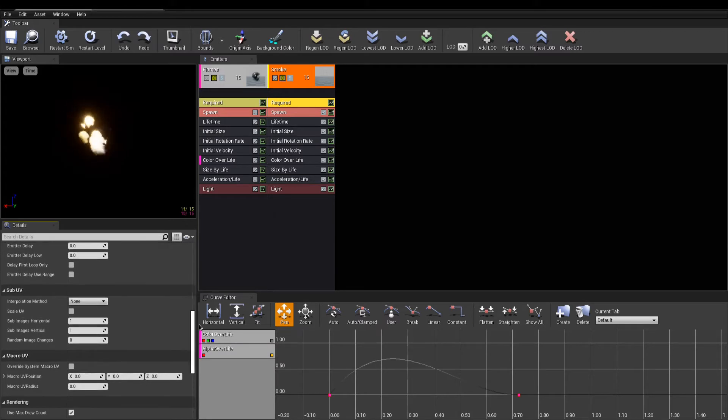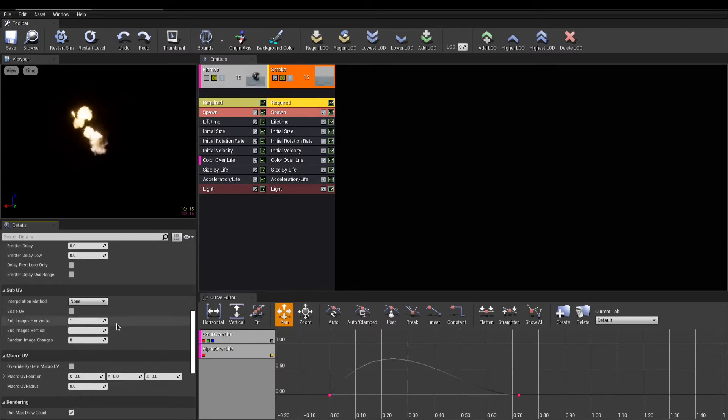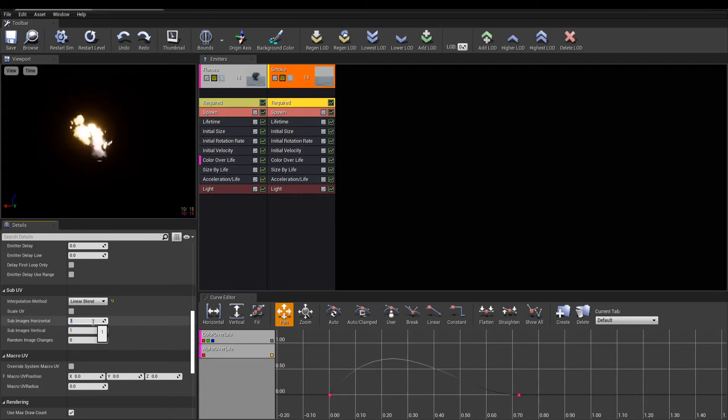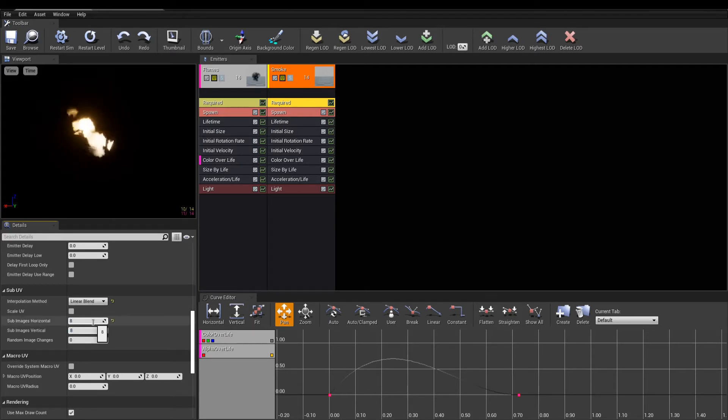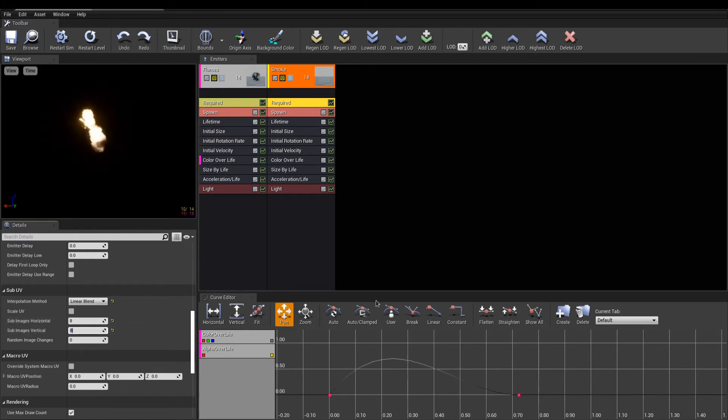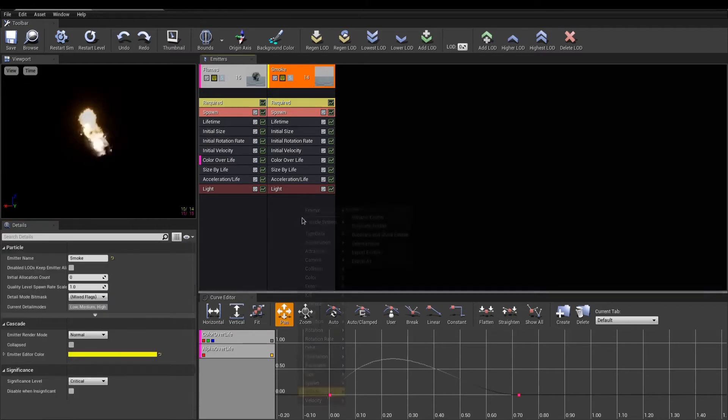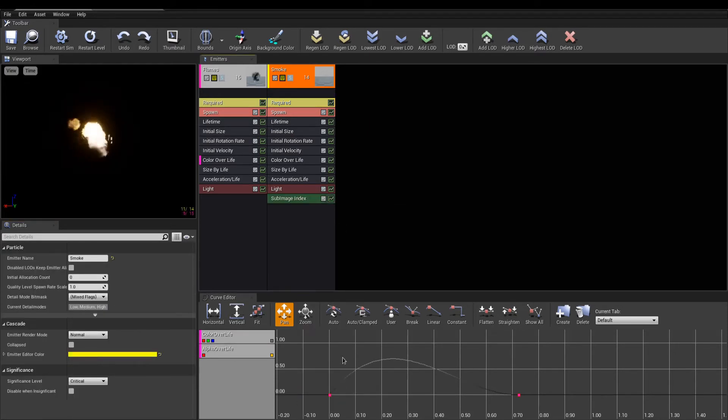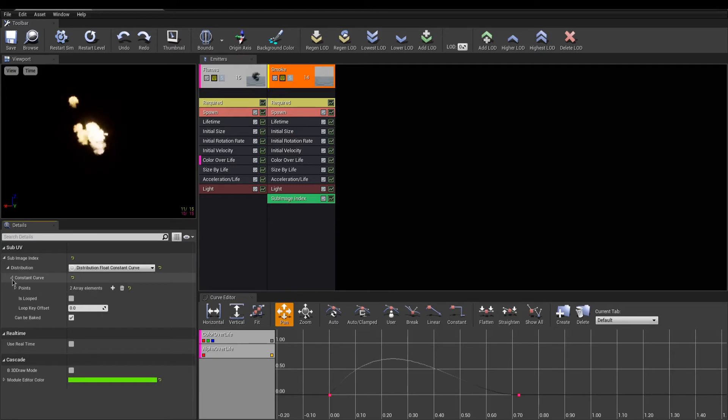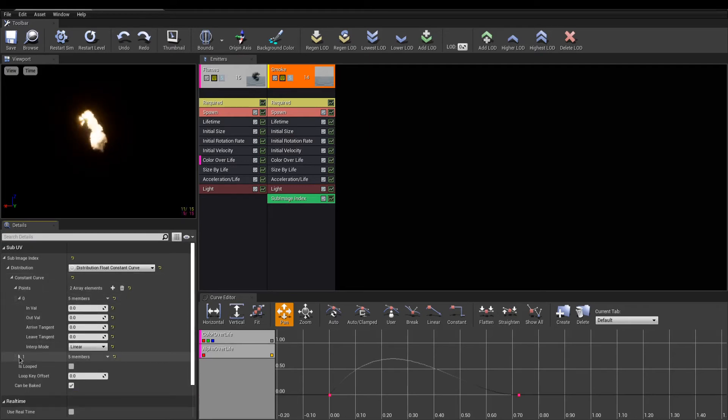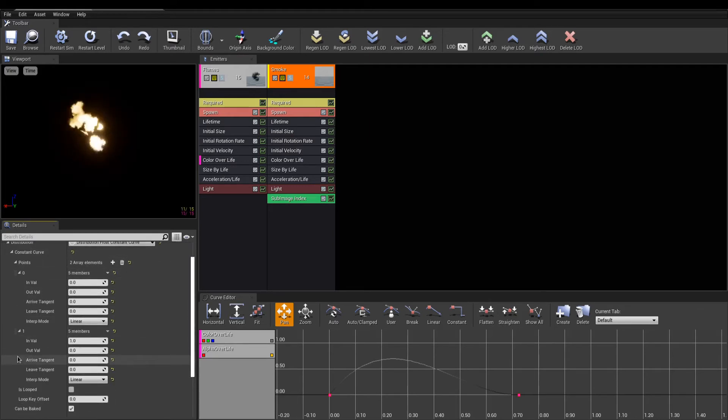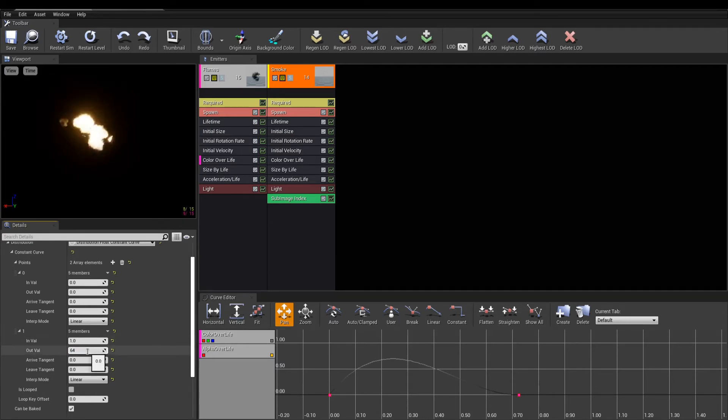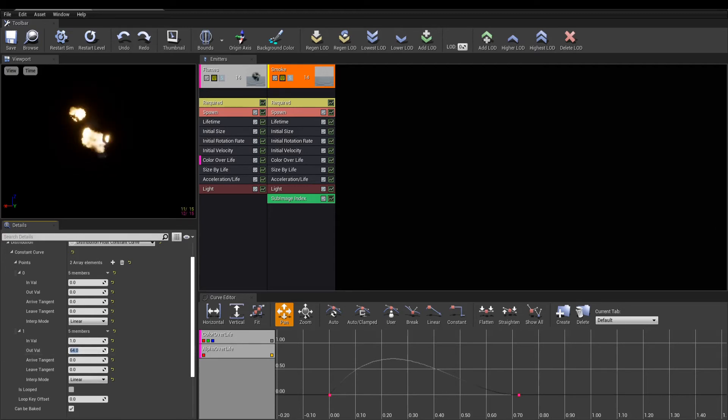Still in the Required module, go down the Details panel and in the Sub-UV category, set the Interpolation to Linear Blend and below, set the number of rows your texture has, both horizontal and vertical. To make the animation work for that sub-UV, we need a module called Sub Image Index. This uses points with lifetime, so at birth, the frame to display should be 0, and at death, the last frame to display is 64, because 8x8 rows equals 64 frames.